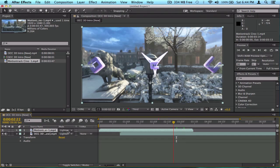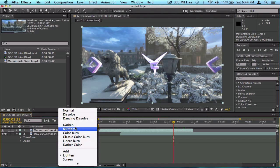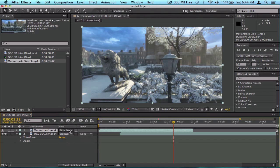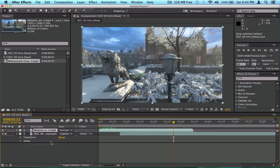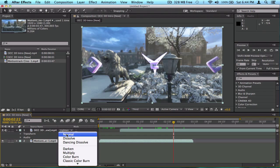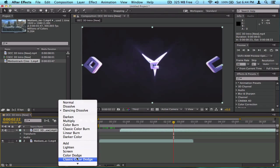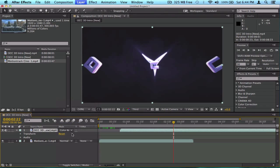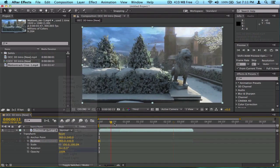That's basically it for blending modes. There are many more like Dissolve, Dancing Dissolve, Color Burn, and others, but I'm not going to go through all of them. Next I'll show you how to duplicate and split clips.